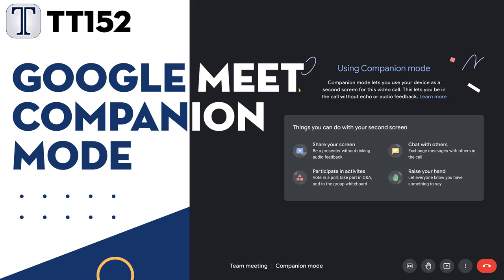Hello everyone and welcome to our Tech Tuesday tutorials number 152. Today we cover Google Meet's companion mode and presentation casting.